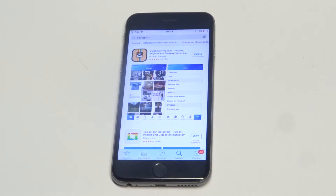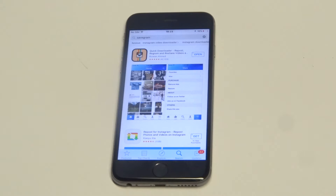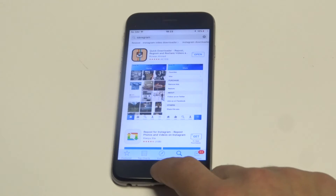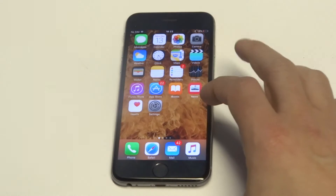Fortunately, there are a bunch of apps in the app store and the one I've got pulled up for you guys is called Quick Downloader. It's got 4,100 reviews as of this video and it's actually free, which is really cool. So I'm going to show you guys a good example of how it works.